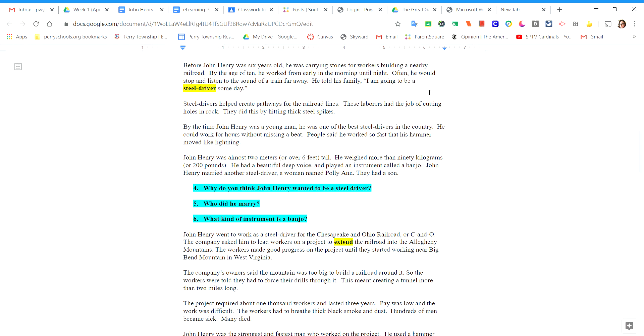By the time John Henry was a young man, he was one of the best steel drivers in the country. He could work for hours without missing a beat. People said he worked so fast that his hammer moved like lightning.